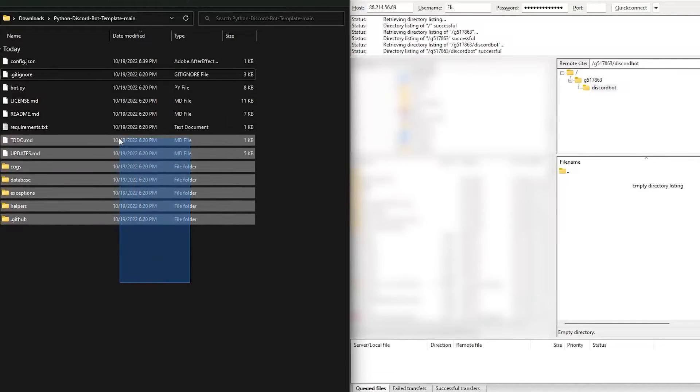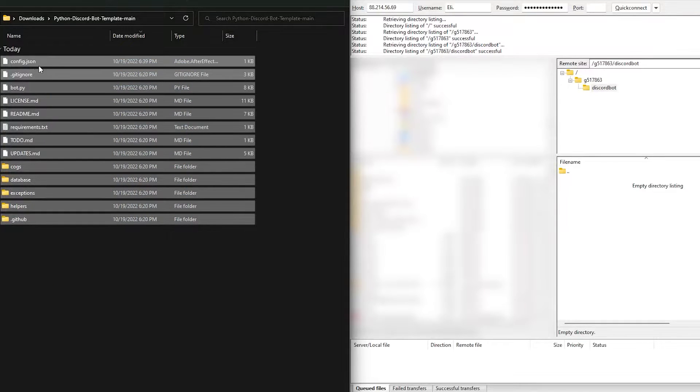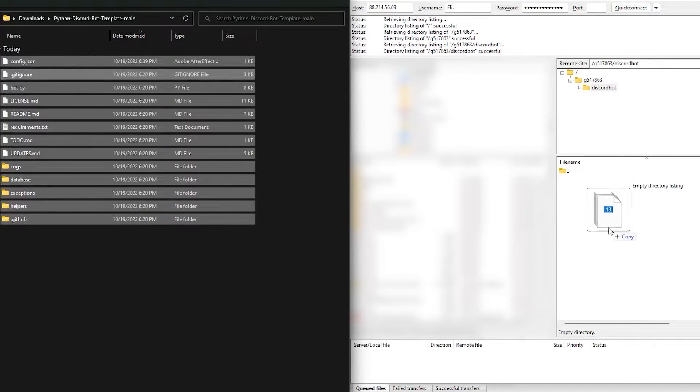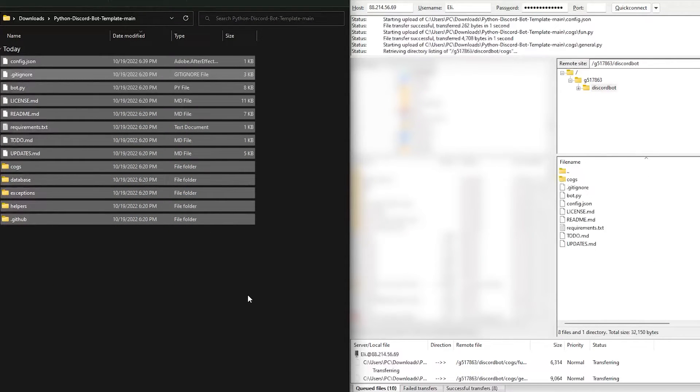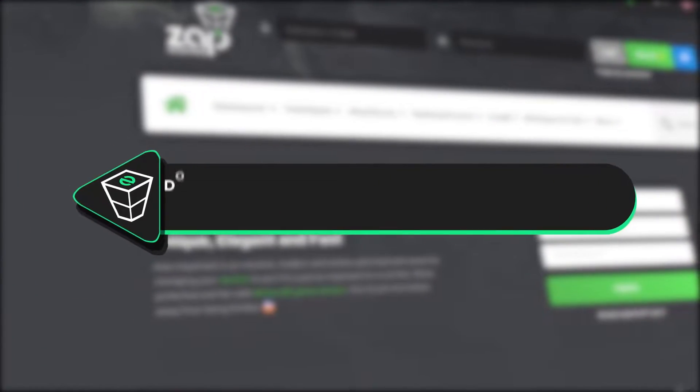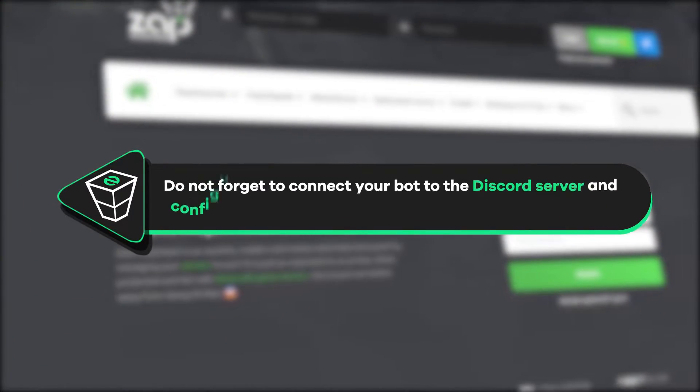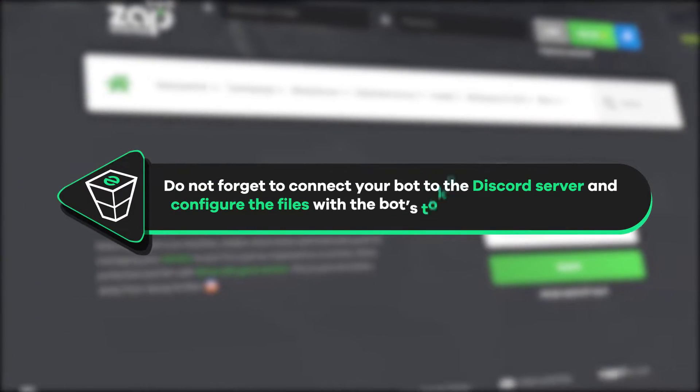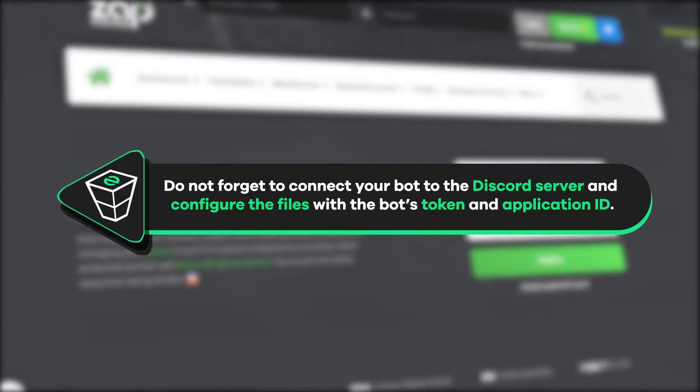For example, I have found one at GitHub which is open source, so simply drag and drop the files into this folder. Of course, don't forget to connect your bot to the Discord server and configure the files with the bot's token and application ID.